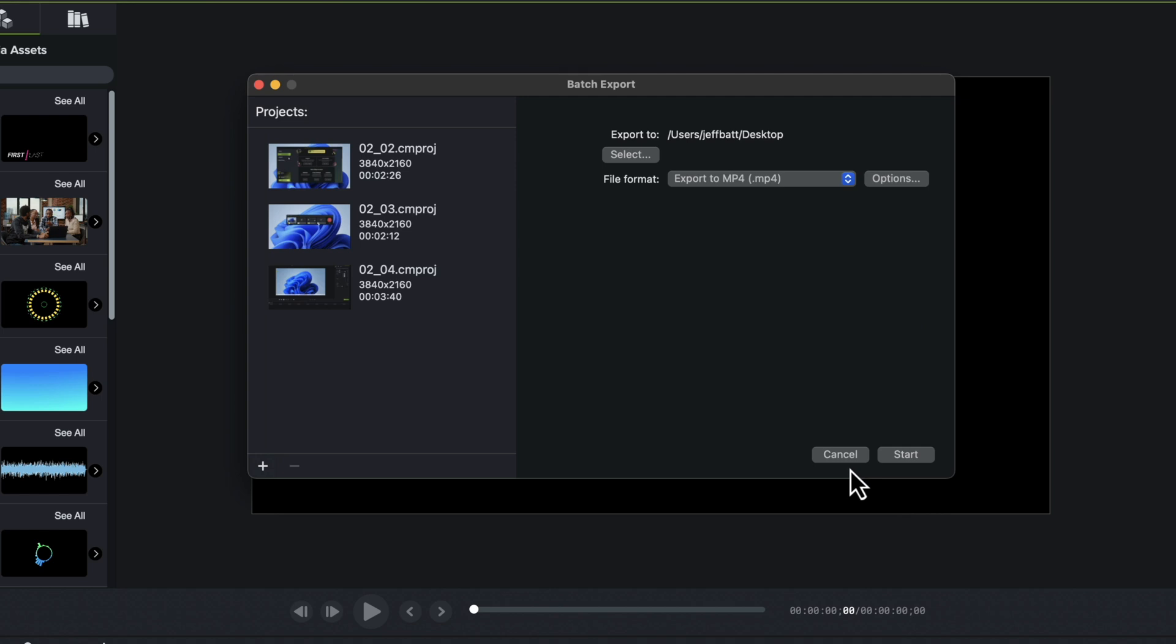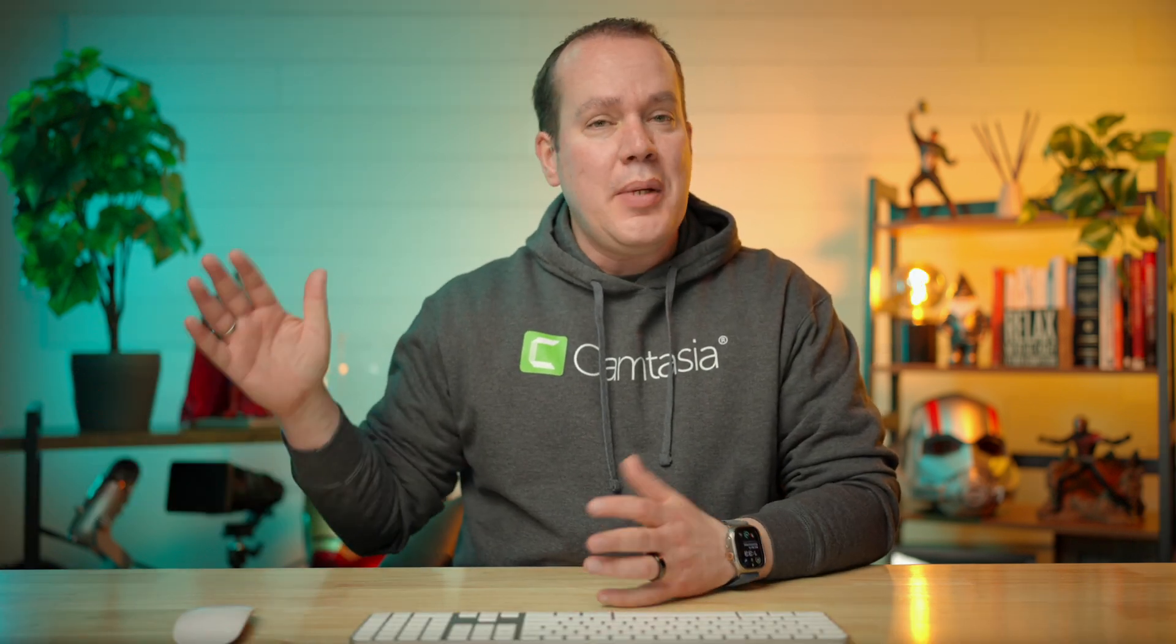I'm going to go ahead and click OK and then just click on start. And now it will go through my projects and anything that I edited in my projects will be edited in this final output. So if I edited all my videos, but I just didn't export it out because I didn't want to sit and wait for each one of them individually.